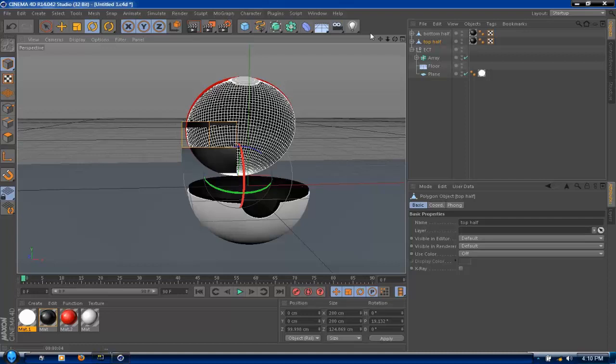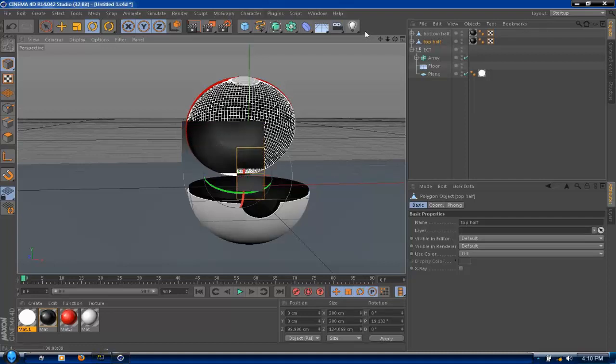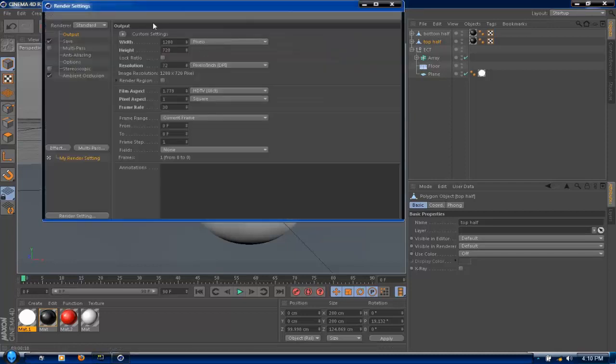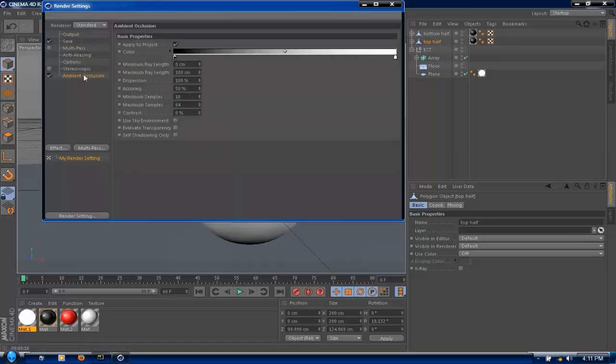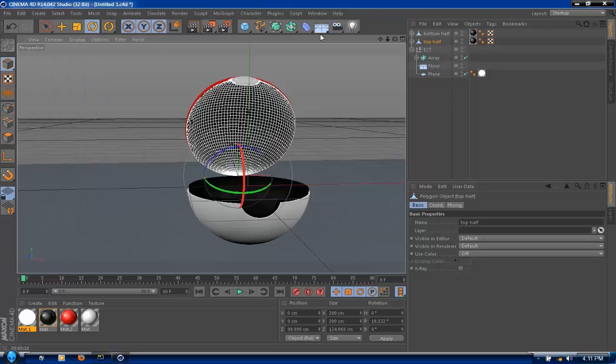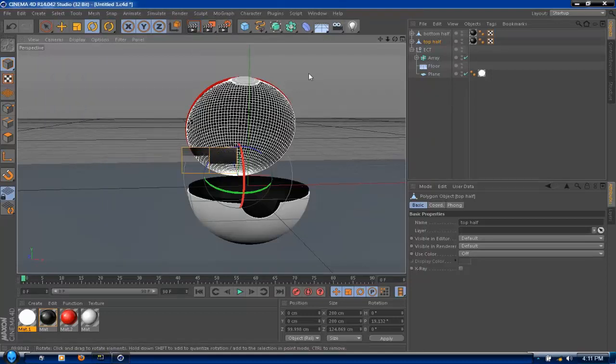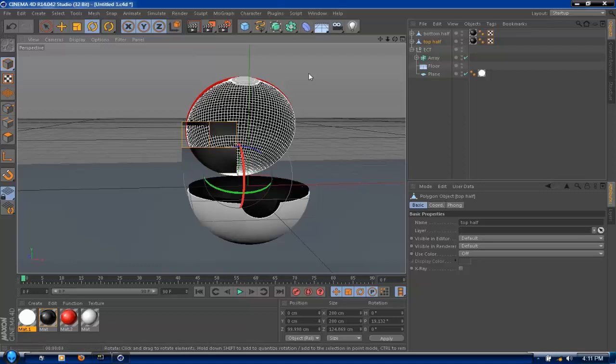To make it look a lot better, change your settings, your output settings, and put this from geometry to best and turn on ambient occlusion. And it will make it look a lot better, it will make a big difference.